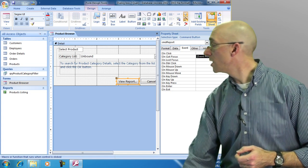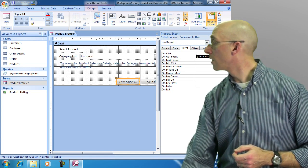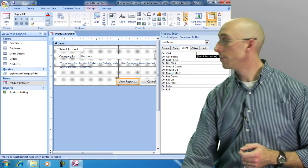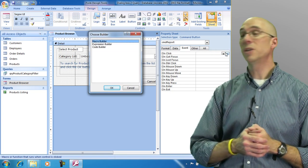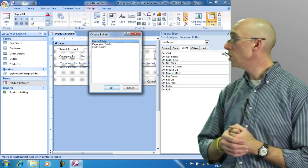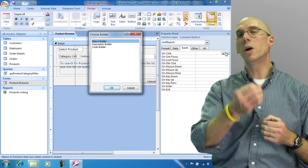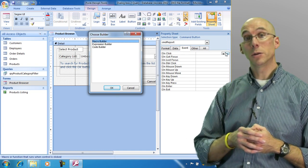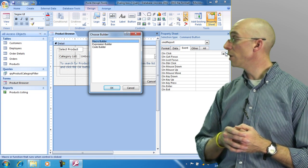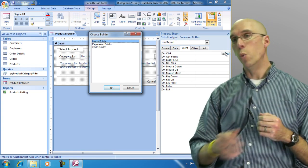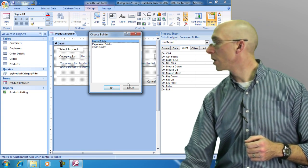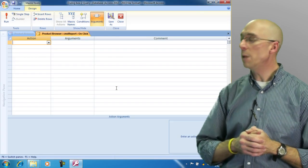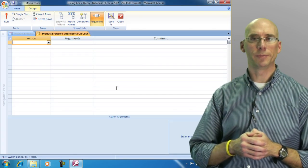So instead I'm going to click the button with the three dots. When I select that it opens up a dialog box and it says how do you want to use this? What do you want this button to use? Do we want to use the macro builder? Do we want to use the expression builder or the code builder? We're going to use the macro builder. So we're going to click OK and it puts us into the macro environment.